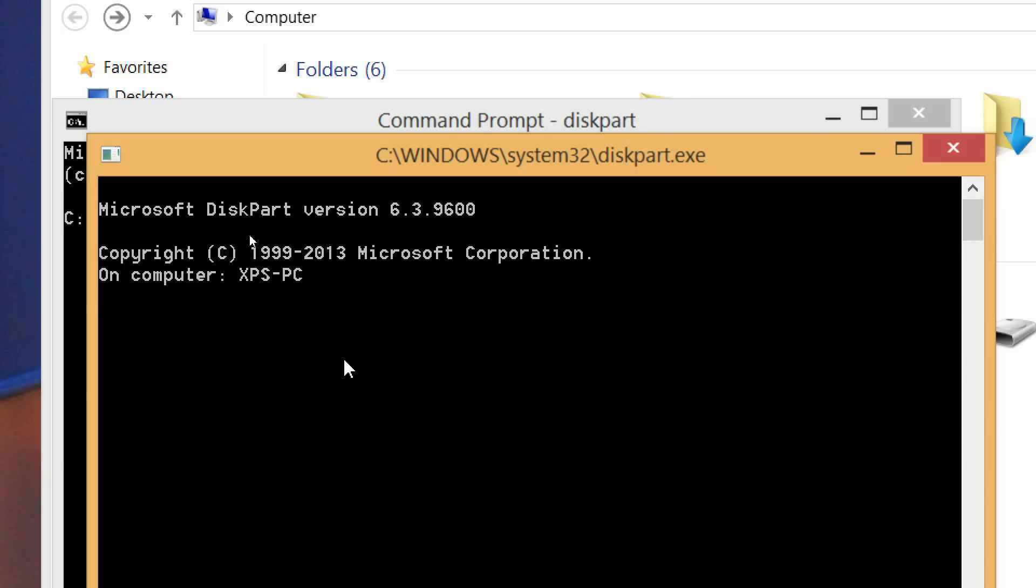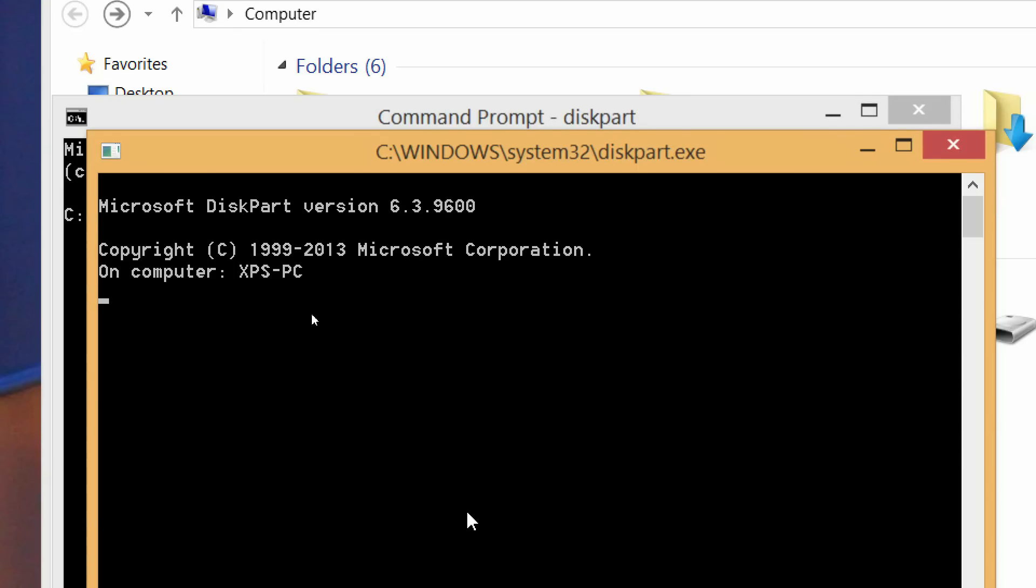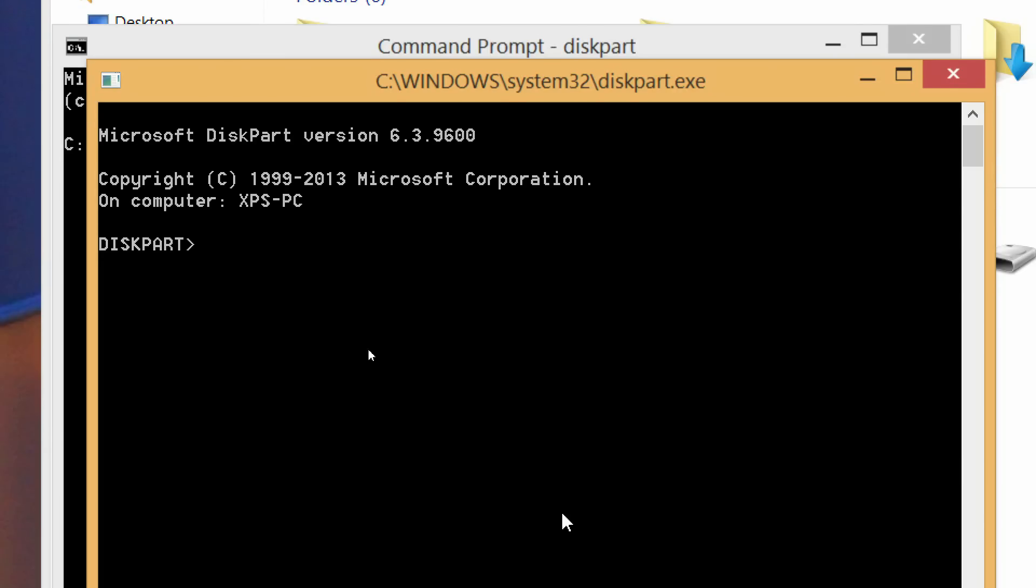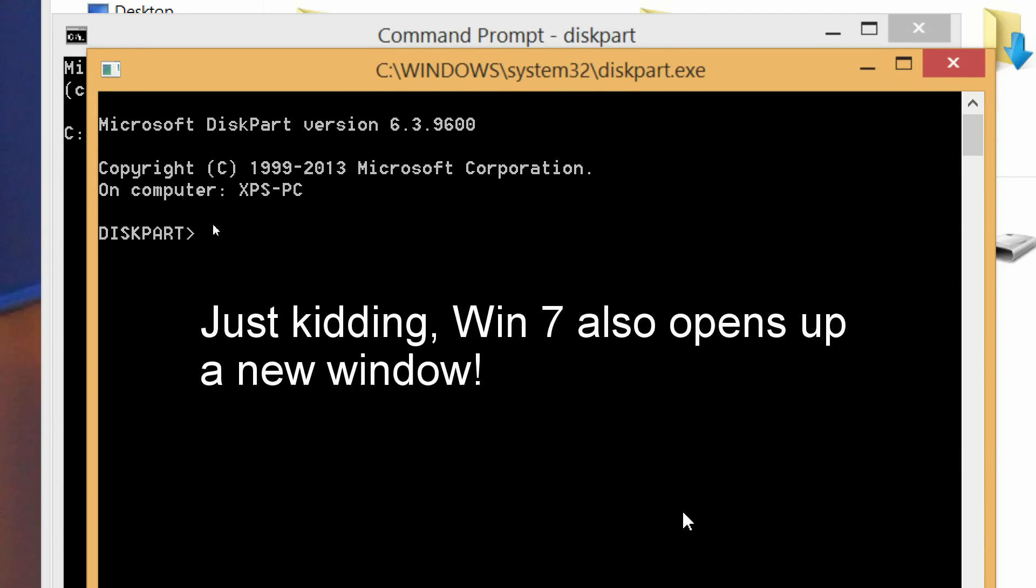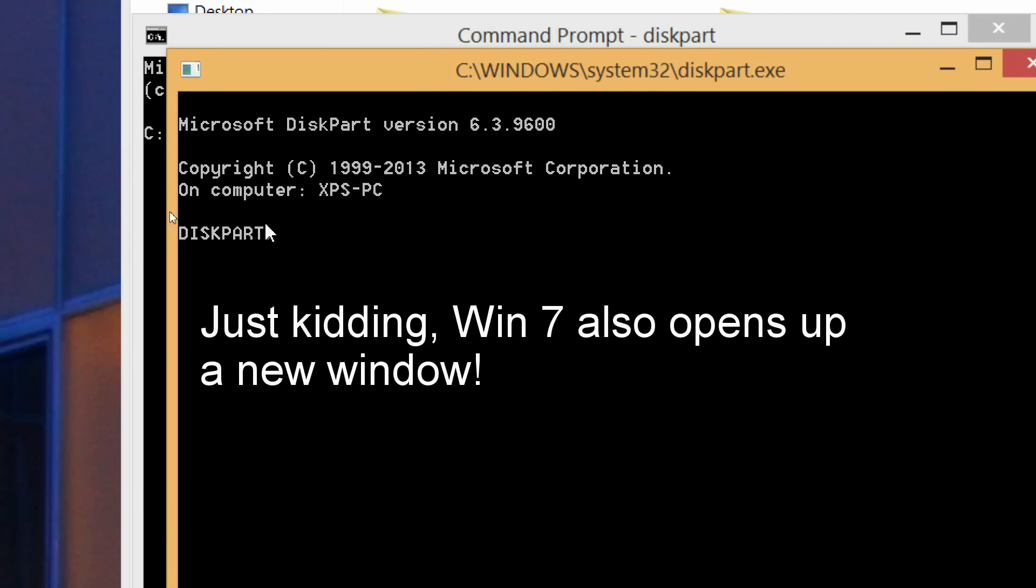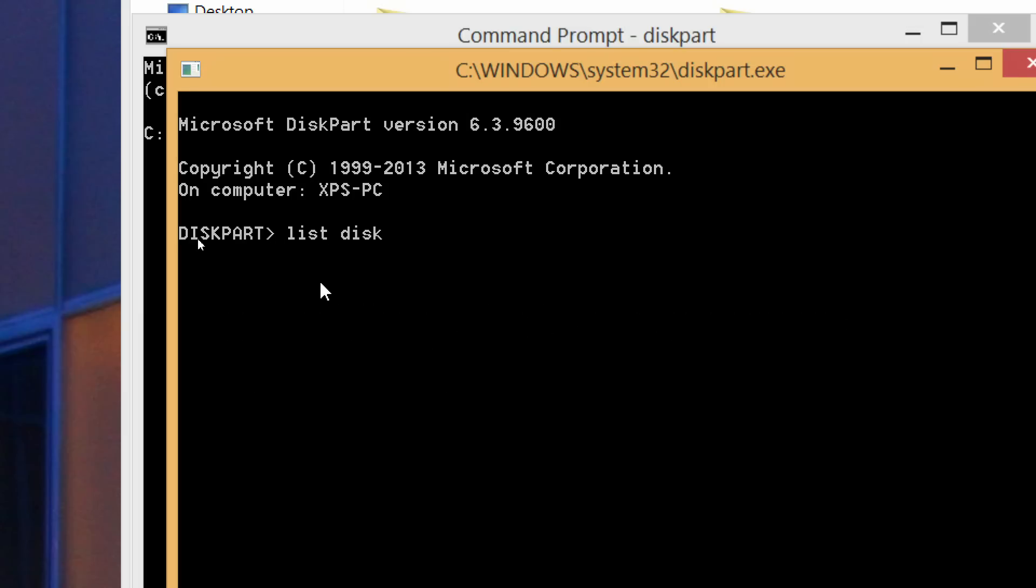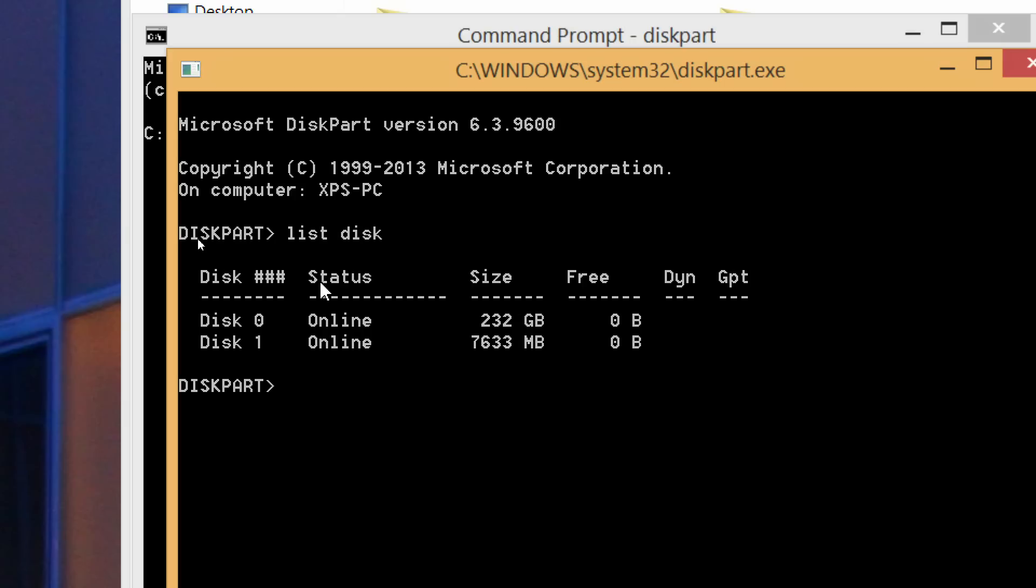I'm in Windows 8.1 so this brings up another window. On Windows 7 it won't bring up another window I don't think, but you should get this diskpart right here, telling you that you're in diskpart mode. Then you want to say list disk and this will show you the current disks that are attached to the computer.